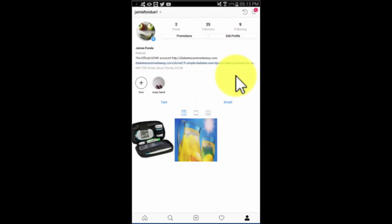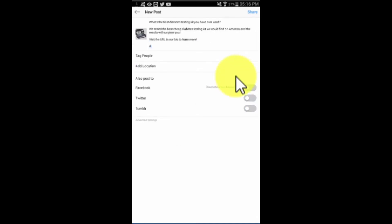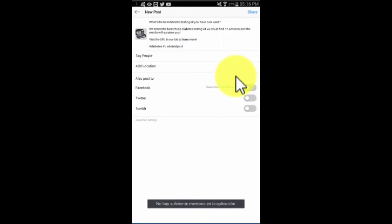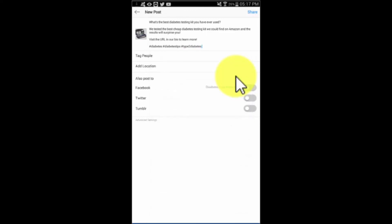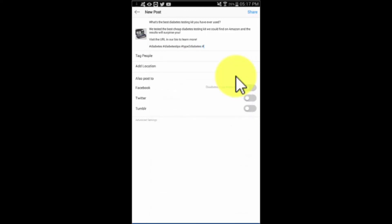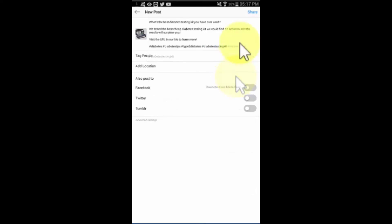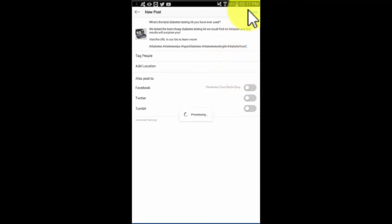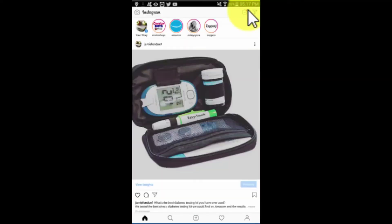Now it is time to add hashtags. Hashtags are used to increase discoverability. You can add up to 30 hashtags to an Instagram post, but we recommend adding a maximum of nine. Only add keywords that are relevant to your post as hashtags, and always make sure to research the best hashtags for each post. You can tap on share when you are finished composing your new Instagram marketing post.